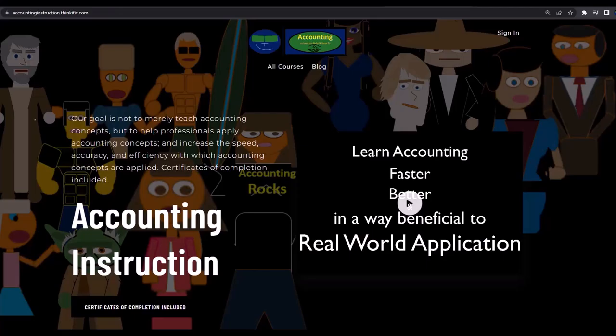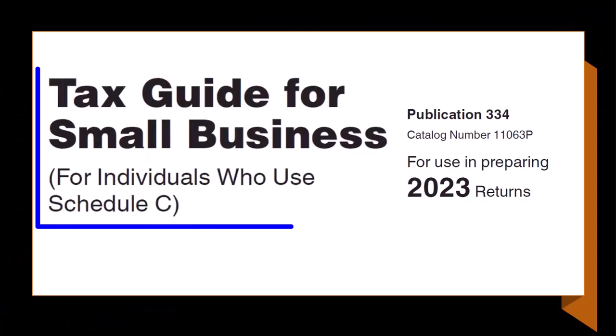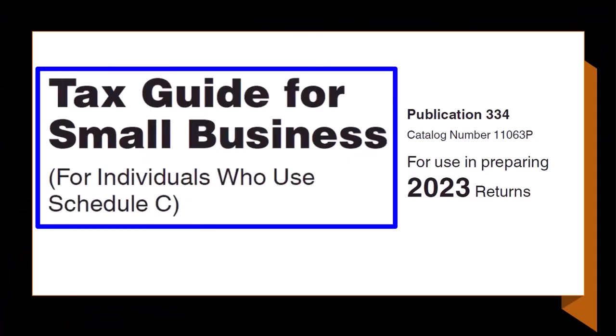If you would like a commercial-free experience, consider subscribing to our website at accountinginstruction.com or accountinginstruction.thinkific.com. Individuals who use Schedule C for Tax Year 2023, which you can find on the IRS website at irs.gov.